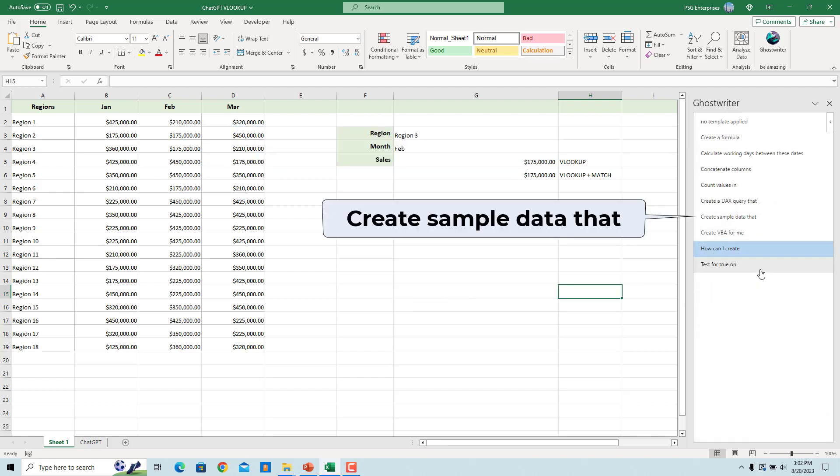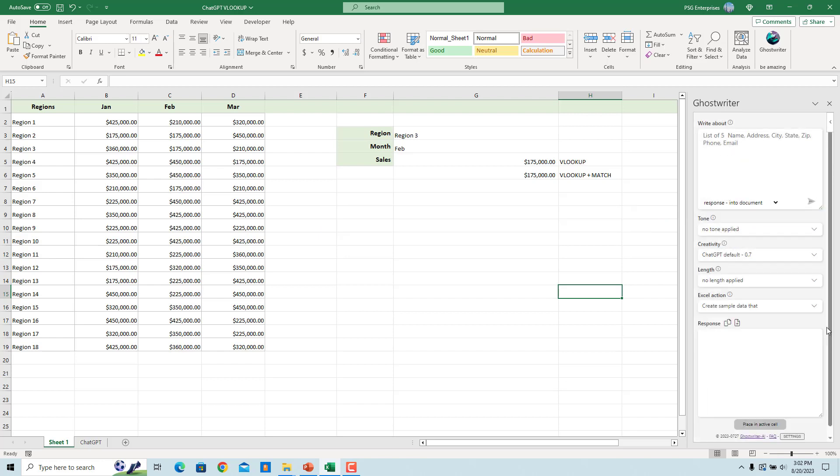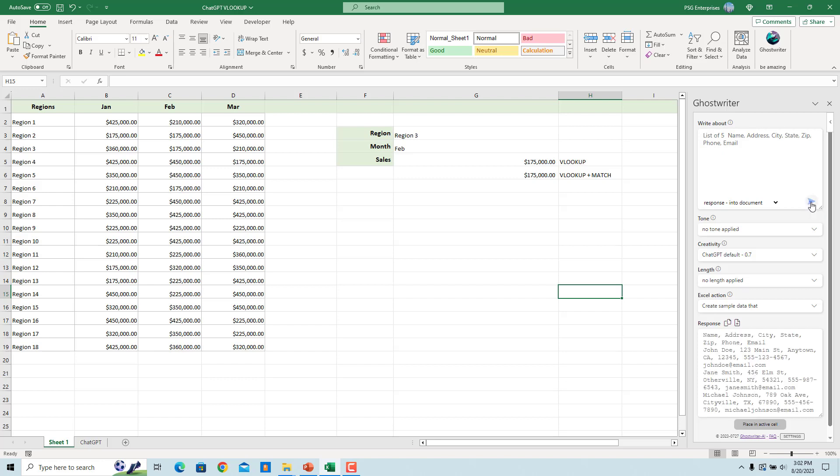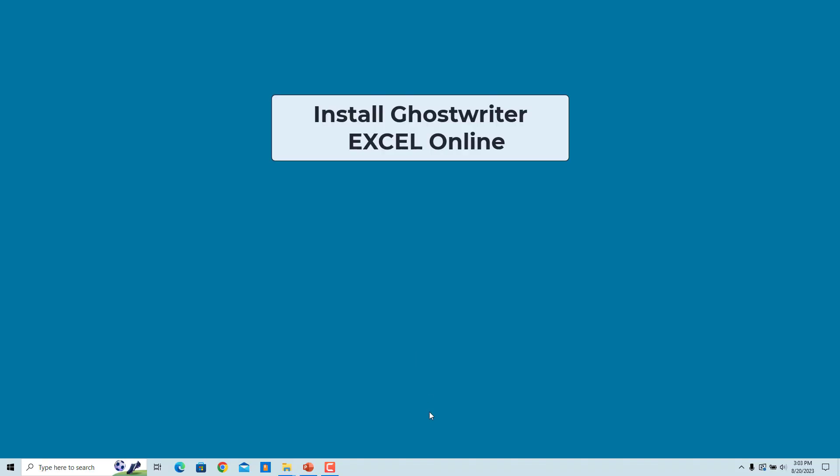Select Create sample data. Click on Send request. Sample data is generated in the response box.